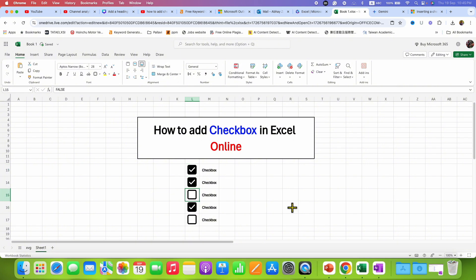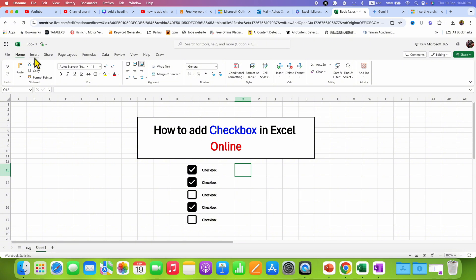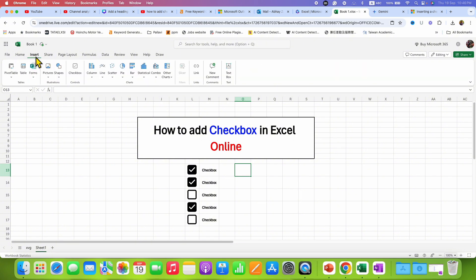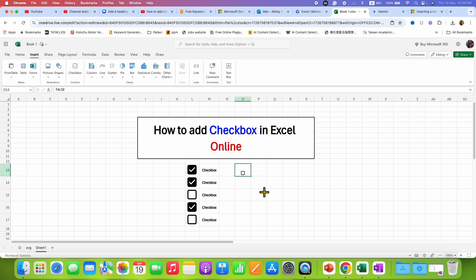It's very easy to insert checkbox. Just click inside the cell where you want to insert the checkbox. On the main menu bar click on the Insert tab and under the Insert tab you will see the option of checkbox. Just click on this checkbox and the checkbox will be inserted.